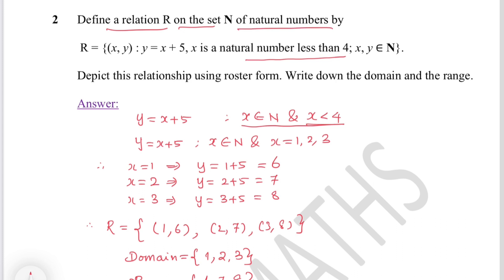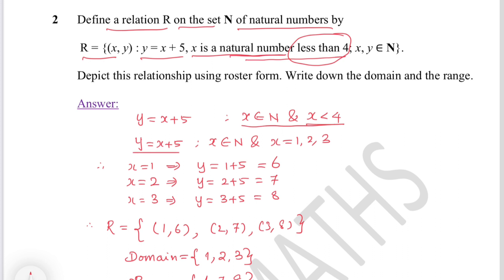Question 2: Define a relation R on the set N of natural numbers by R = {(x, y) : y = x + 5} where x is a natural number less than 4. Since x is a natural number less than 4, x can take values 1, 2, 3 only — 4 is not included.